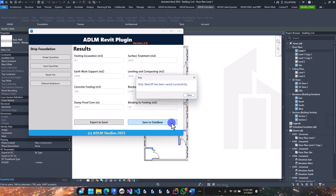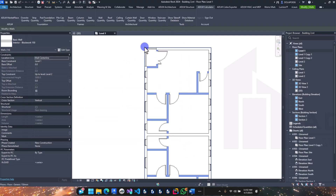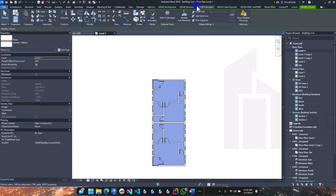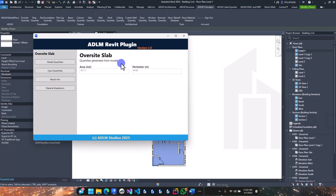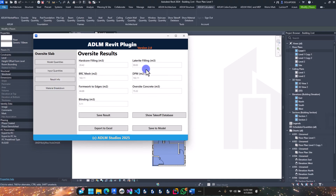We've done that. Now let's select the overslab — that's the floor slab. Go to the calculator for the overslab. The concrete layer is 0.23, the slab thickness is 0.25, and the blinding is 0.05. Check the results and save to database.